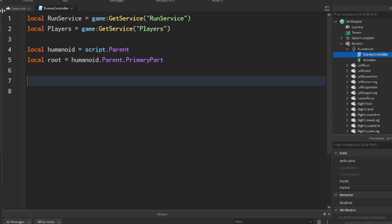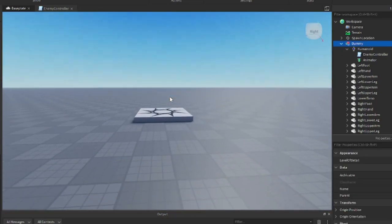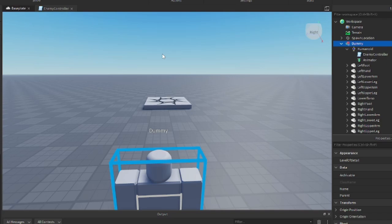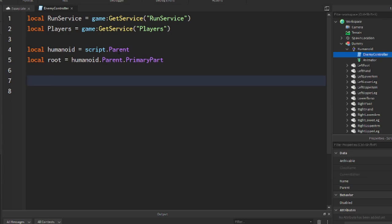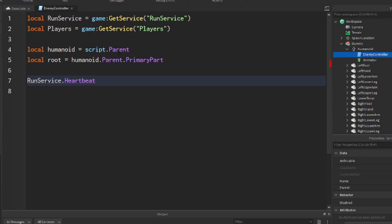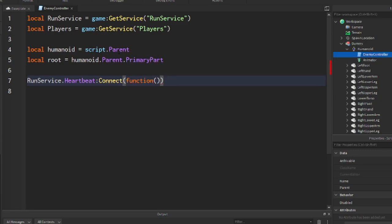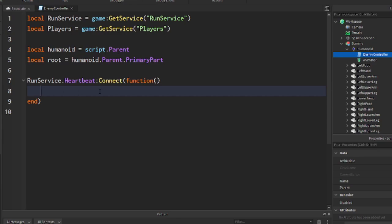Now it's time to create the code that runs every physics frame. What we're going to do to have the enemy chase the player is have the dummy, every physics frame, calculate who is the closest player, calculate how far away they are, and calculate the direction they need to go in order to reach the targeted player. To do that, we just do runService.Heartbeat — an event that fires after every physics frame — and we connect an anonymous function to it. Whatever we put into this code block will run every physics frame.